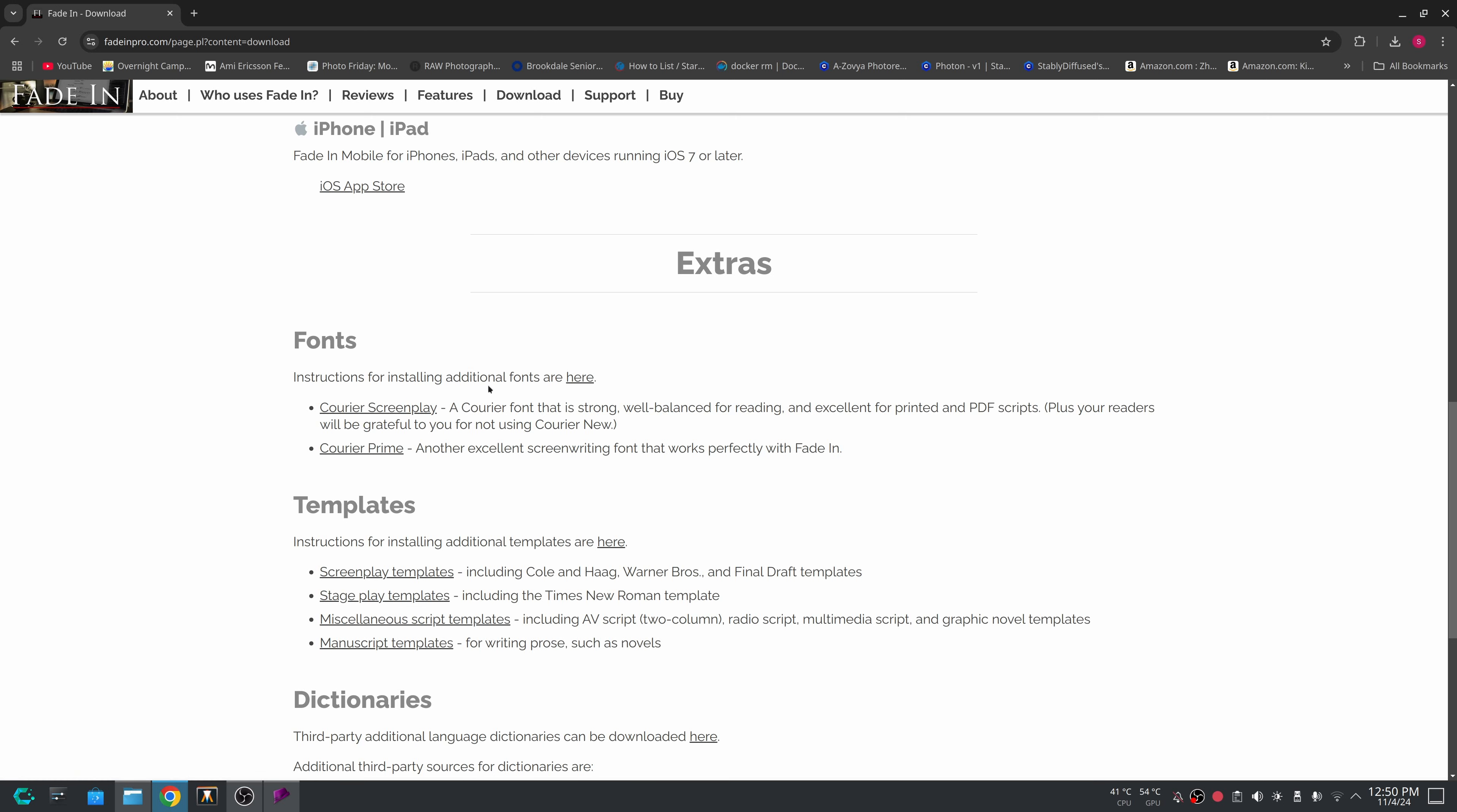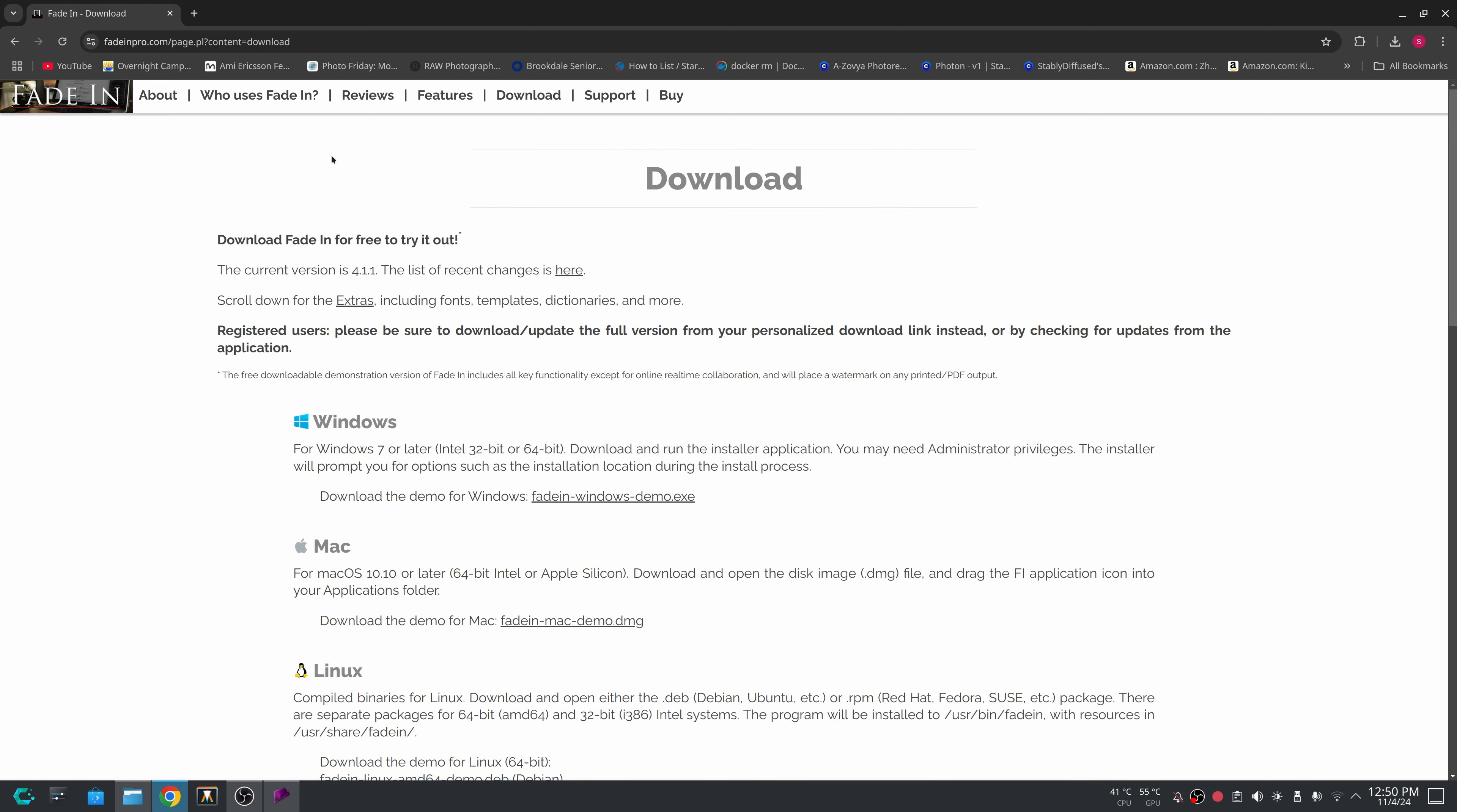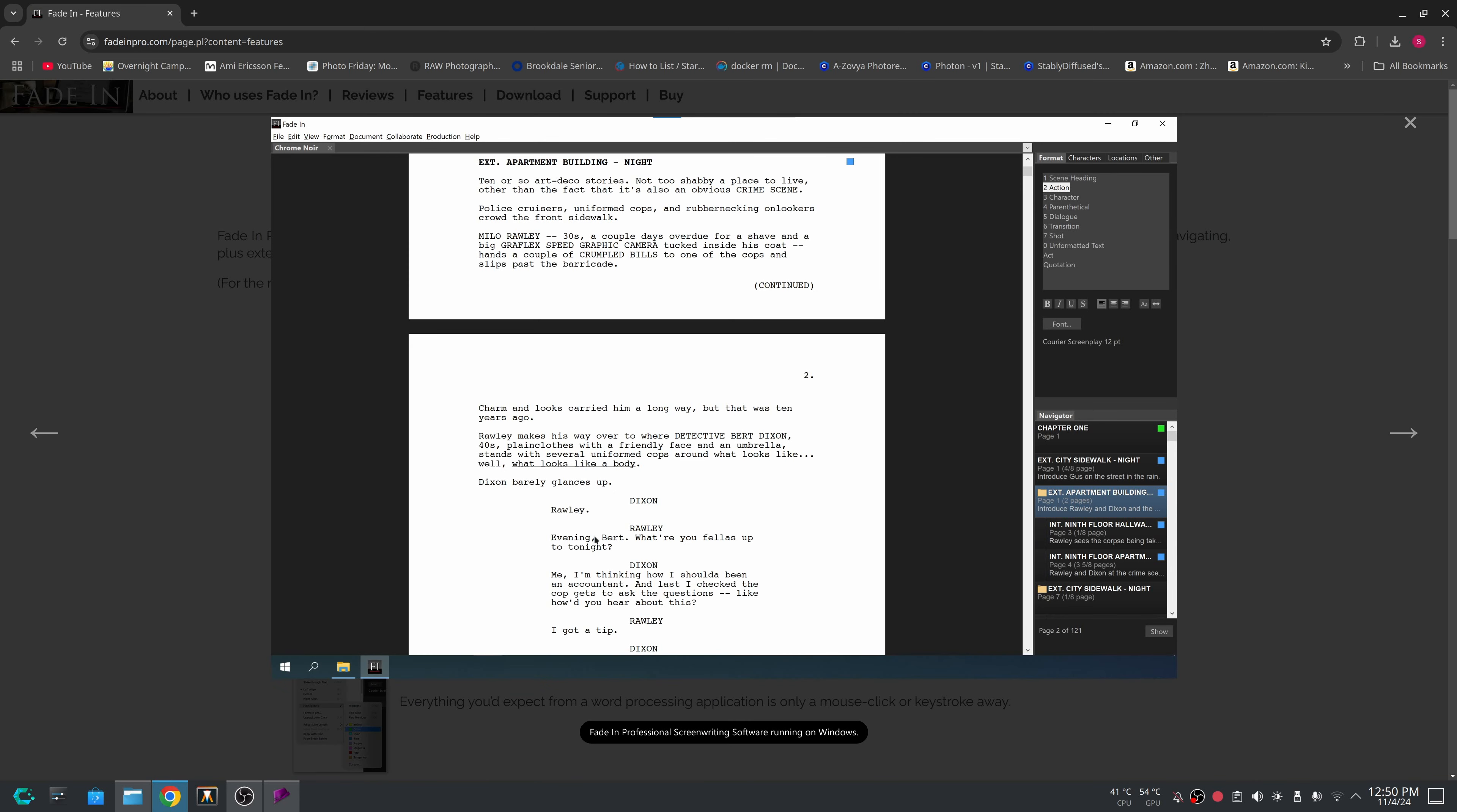But something you should do with this program, if you're not going to use this program, is scroll down here to extras, go to fonts and download Courier Screenplay and Courier Prime. So you have the fonts that you can install on your Linux system or Windows or Mac for the text type that most people use for writing scripts. But as you can see, this does all the stuff and you have all your other stuff, your scene heading, your action character, dialogue transitions, shot, which would be describing how the shot should look or how it should be done for the director. This is just good stuff.